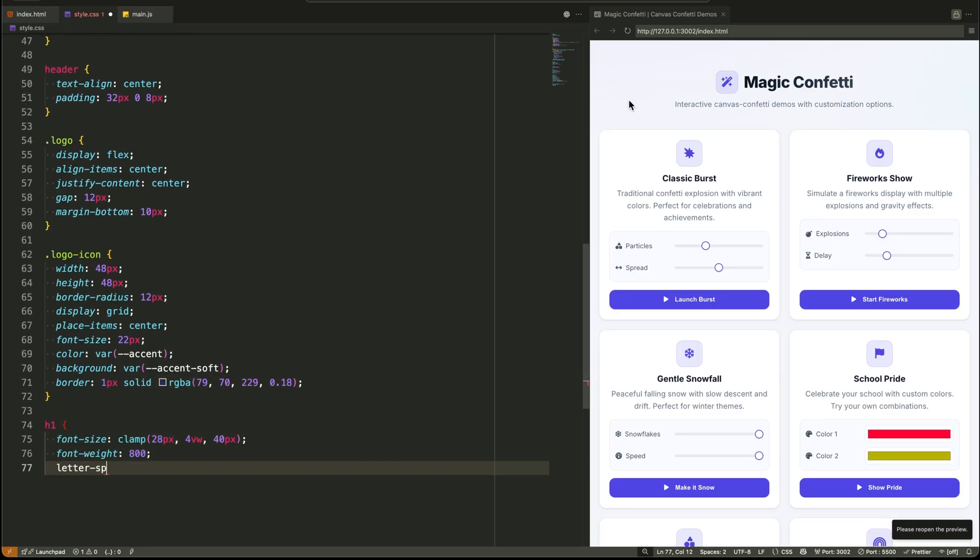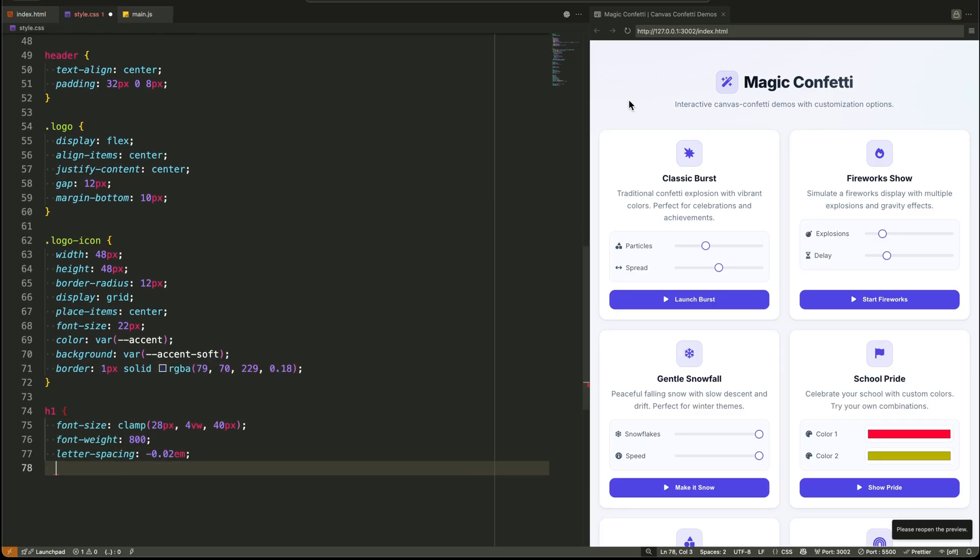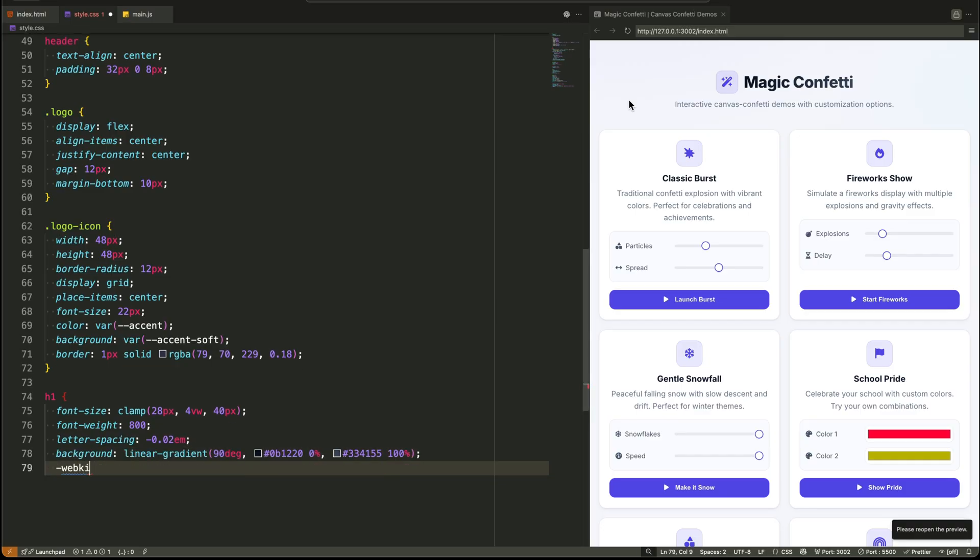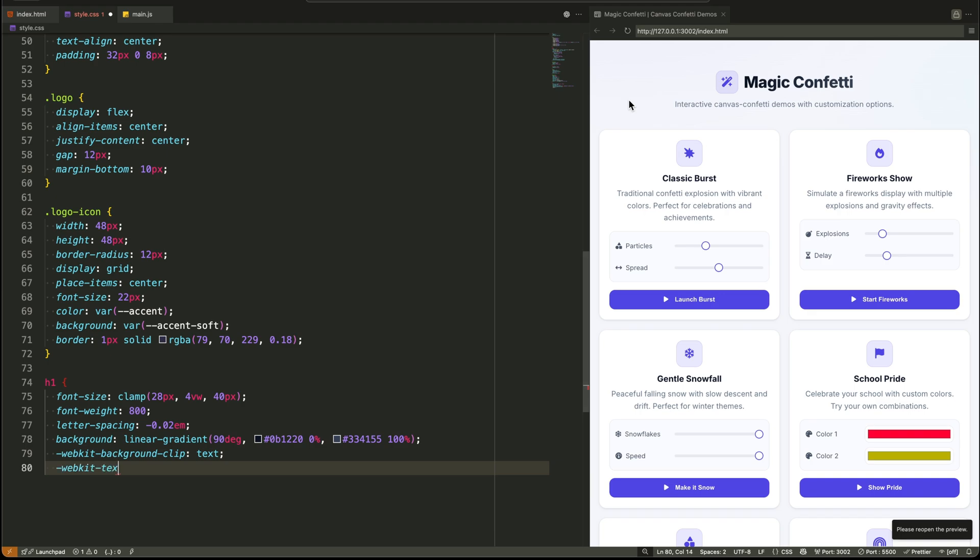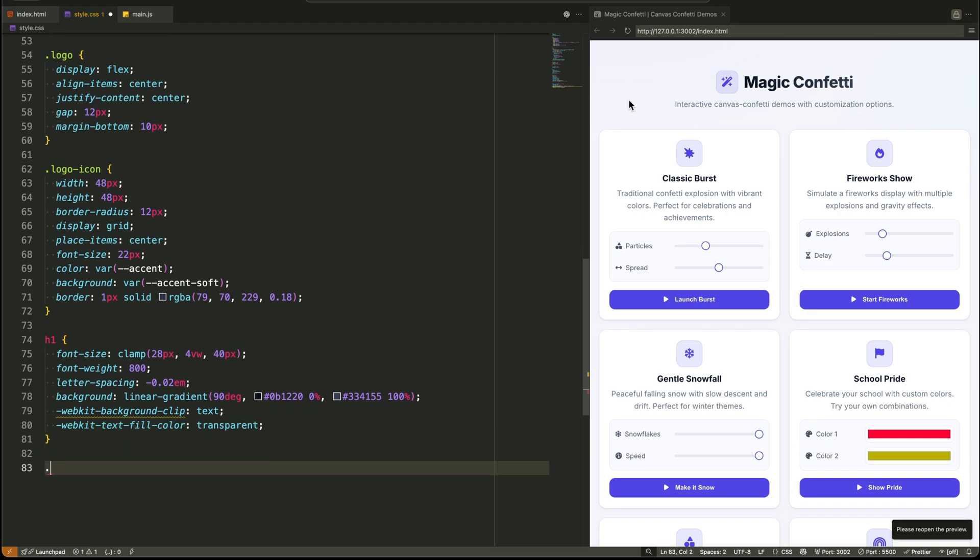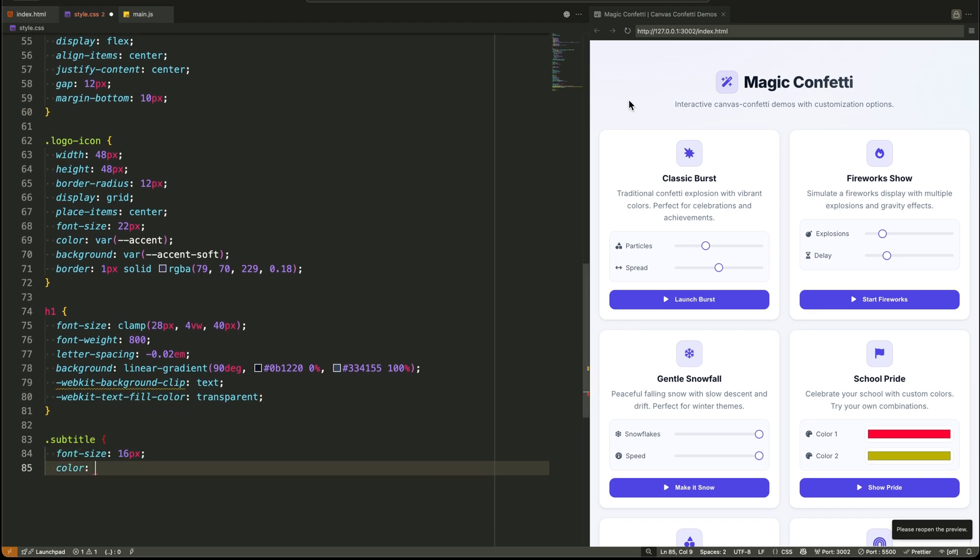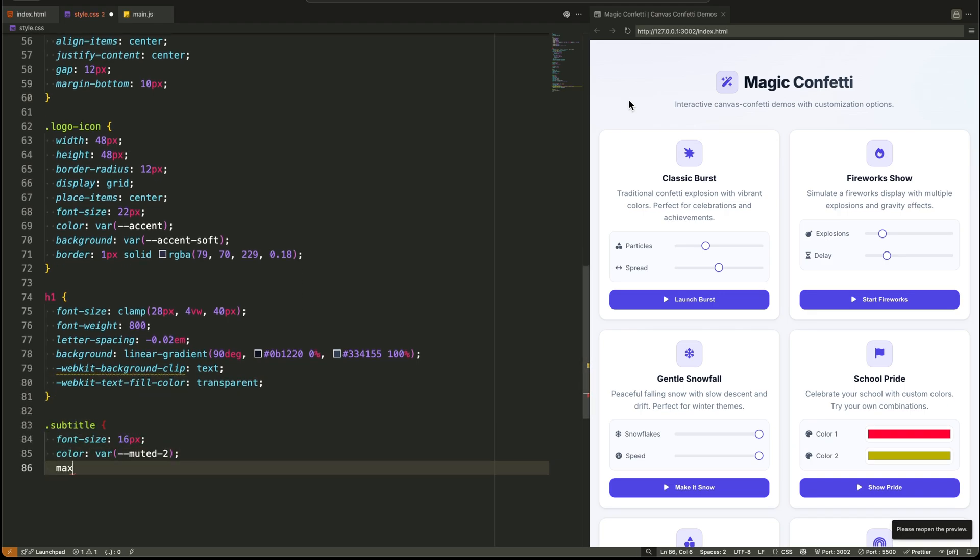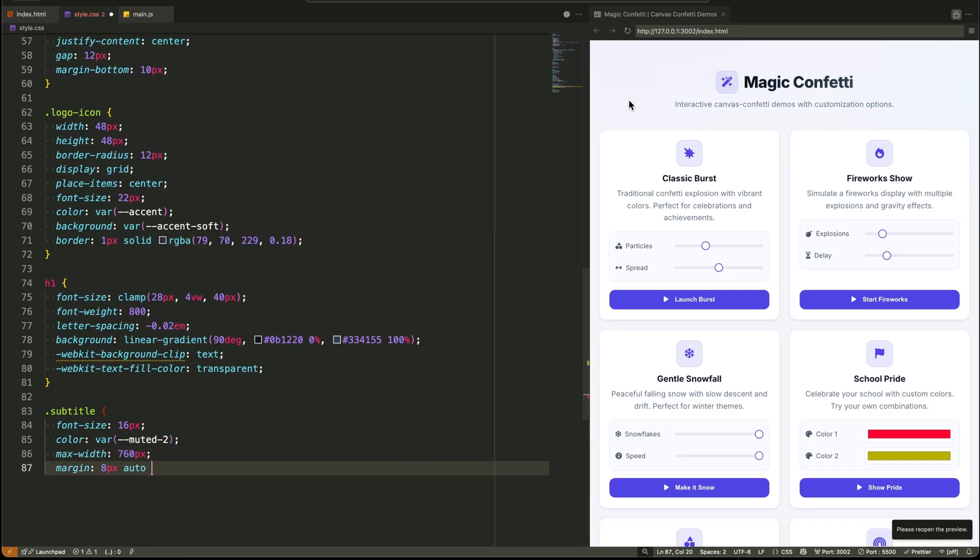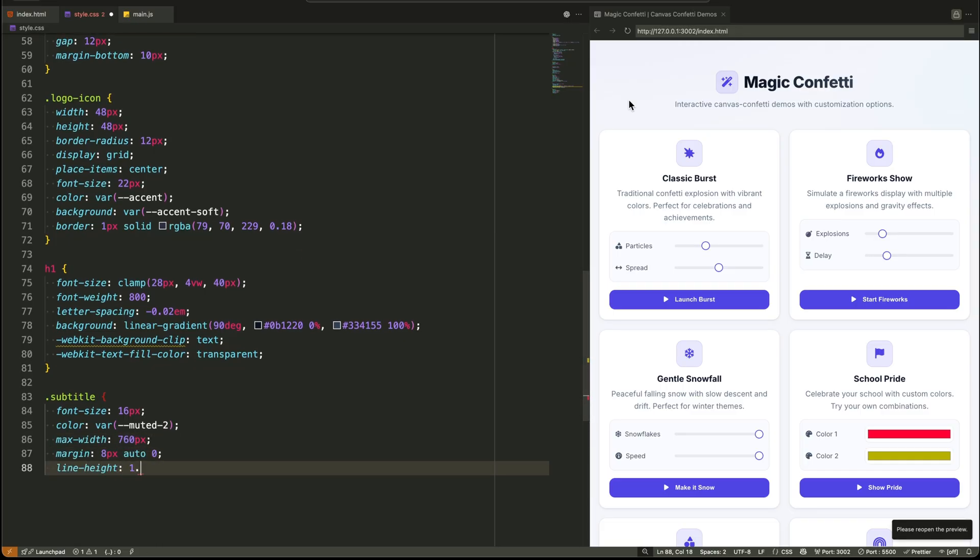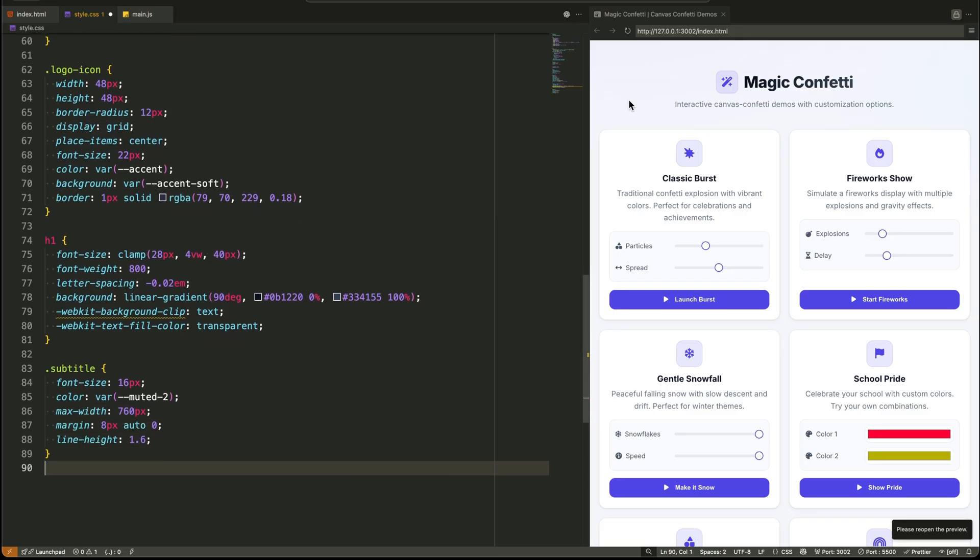The main title, the H1, is a standout. It uses the clamp function for responsive font sizing, so it scales smoothly between a minimum and maximum size. And it's not just text, it has a linear gradient text effect, achieved with background clip text and a transparent text fill color. A tiny detail that makes a huge difference.